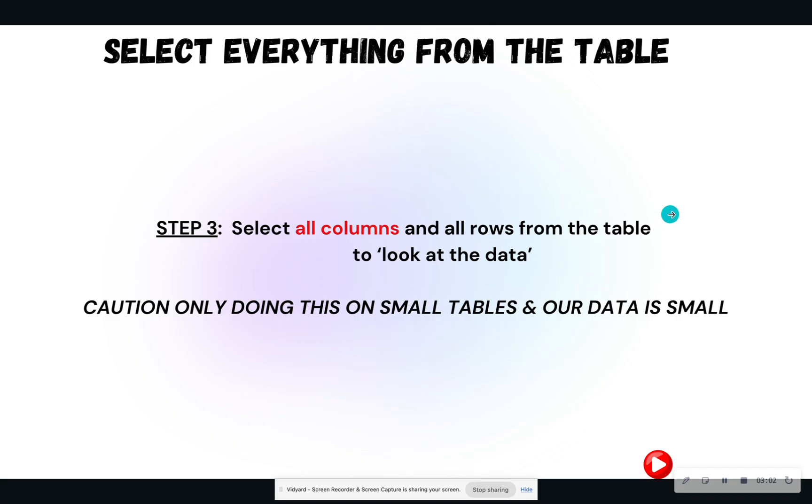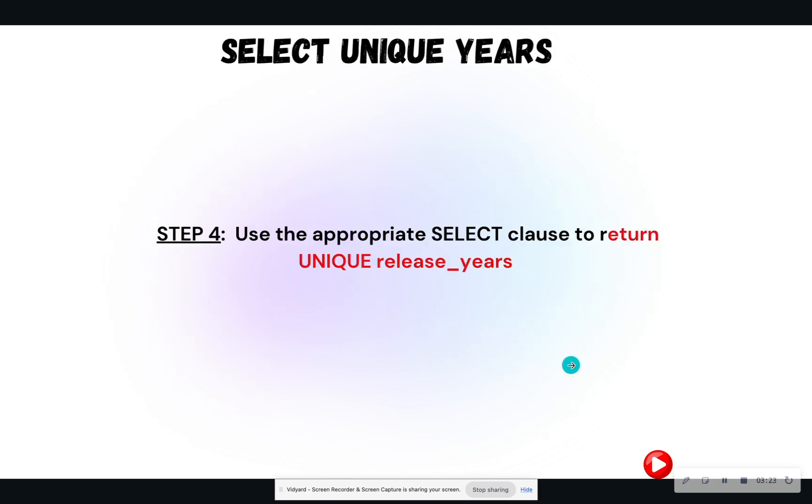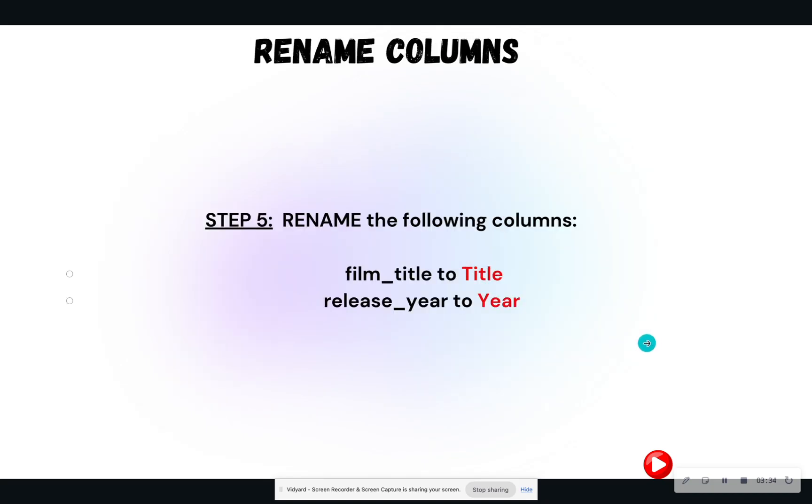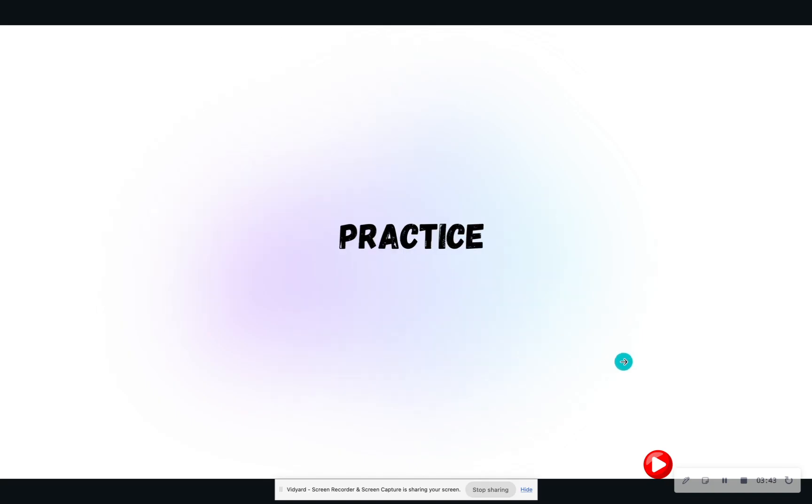Then we are going to practice our select clause of the select statement. So the first select clause, we want to select everything. So we want to select all our columns so that we can look at our data because it's important to look at your data first. Caution, only do this on small data tables. Our data is small, so this is why we're selecting everything. Then I want to select the unique years. So in this case, we're going to use the appropriate select clause to return the unique years. And finally, I want to rename columns using the alias. So I want to rename film title to title and release year to year.